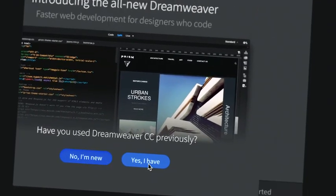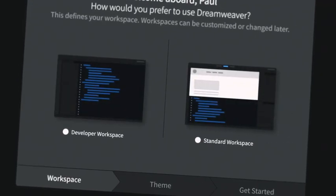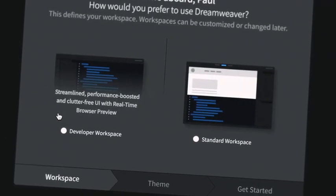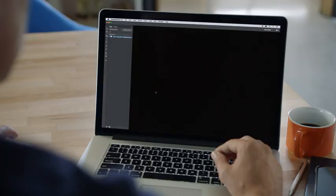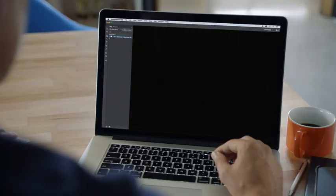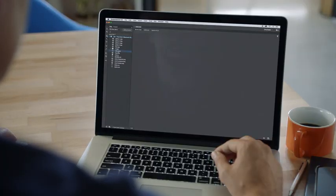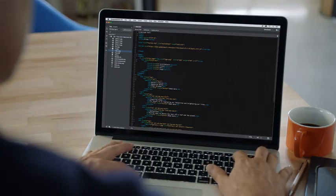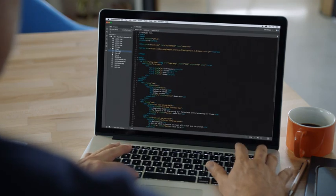The simplified onboarding guides you to the workspace and files you need to get started quickly. Dreamweaver's reimagined developer workspace has the performance and features you require to build your next web application.